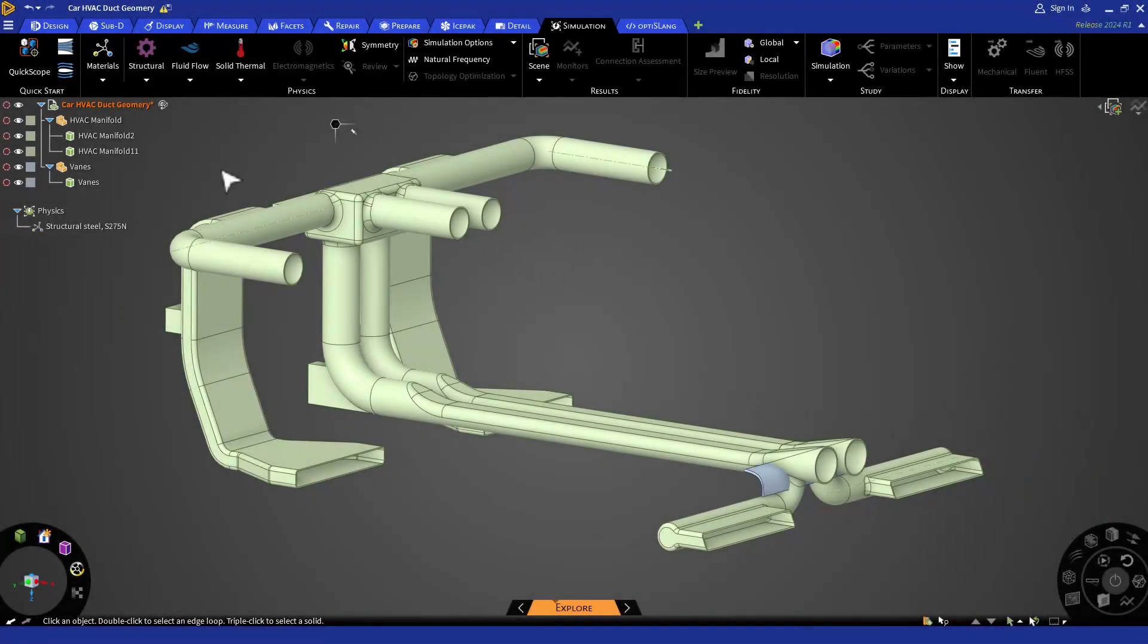For internal fluid flows, we usually start with the volume extraction so that we can have a fluid volume to simulate on.